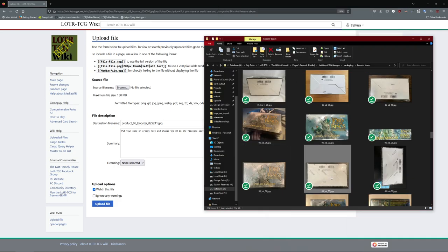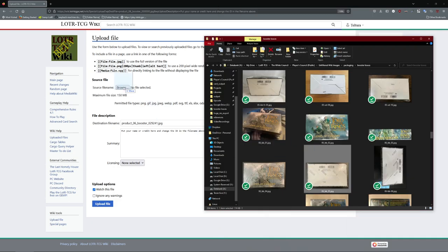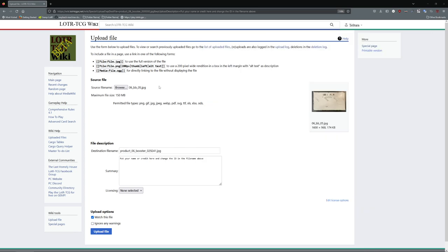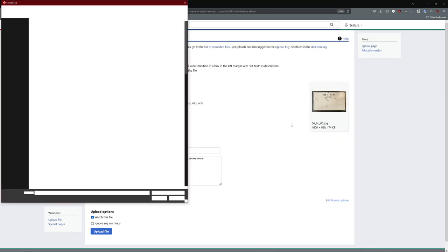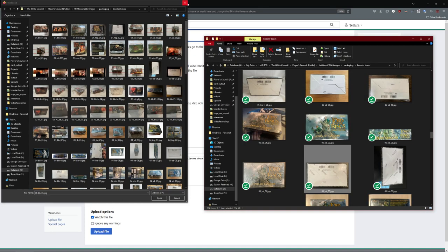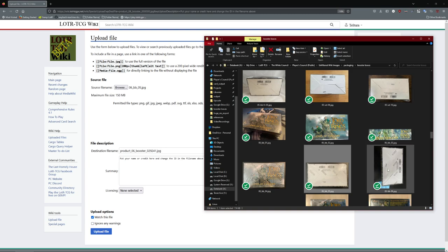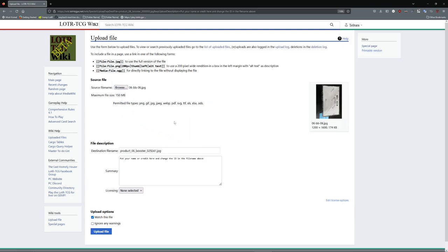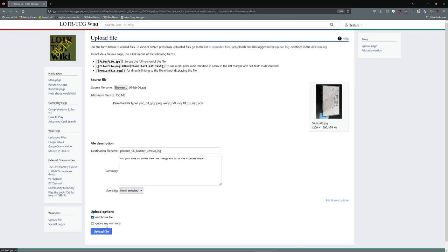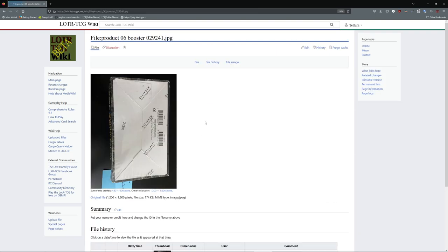Then we're going to take this image and just click and drag it over here on the browse button. Oops, that's the wrong one. I need to do the other image, this one right here, right under the browse button. That will get it ready to upload. You can put your name and credit in here if you like, and then click on that upload file button.